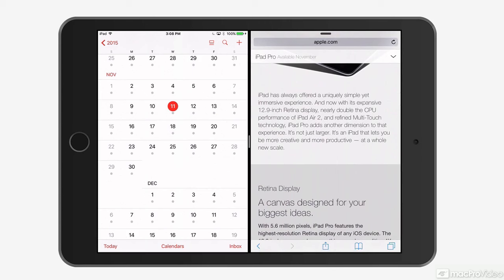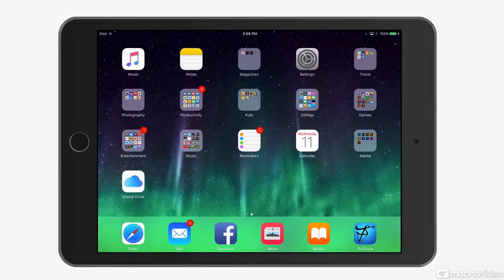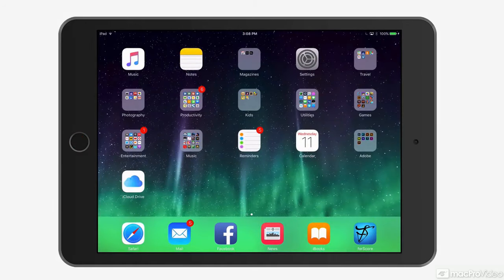Split view is supported by iPad Air 2 and models that came after that. To get out of it, tap the home button and you'll be back in your home screen. You could also simply swipe the divider to the left or to the right if you want to keep one of the apps that you're already in.